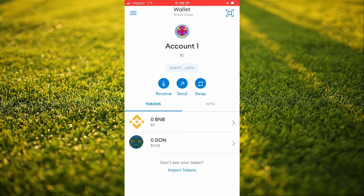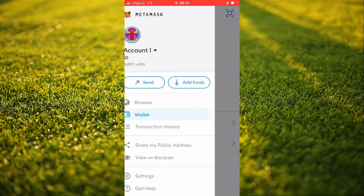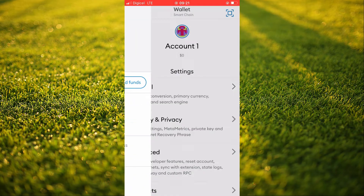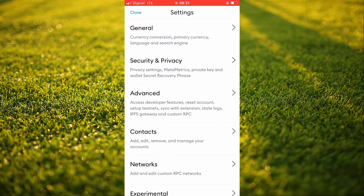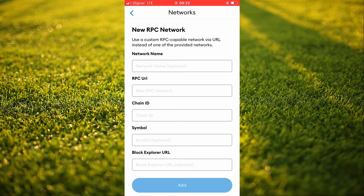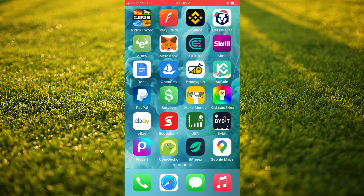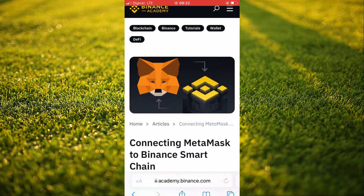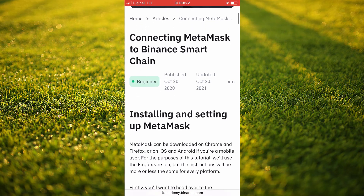Now to fix this, you'll need to tap on the three dashes in the top left hand corner. From here you're going to select Settings, next you're going to tap on Networks, and you're going to tap on Add Network. Then you're going to go into your device browser and search for Binance to MetaMask.